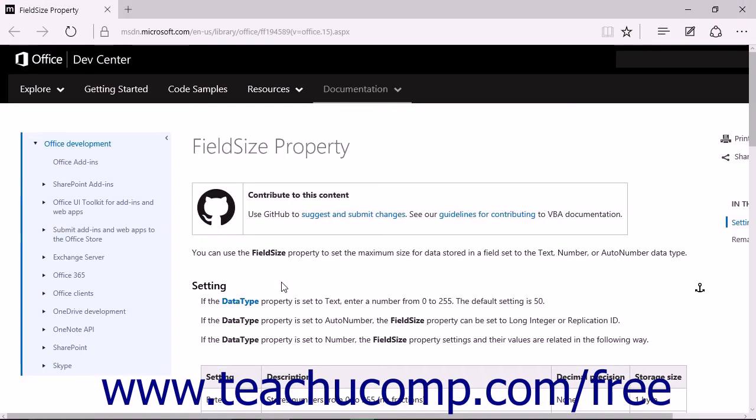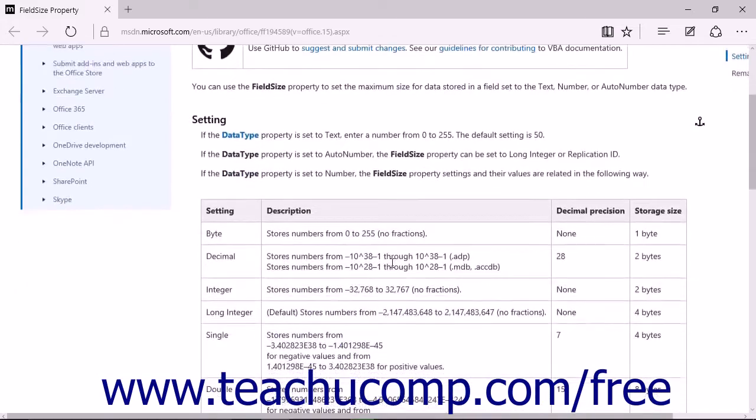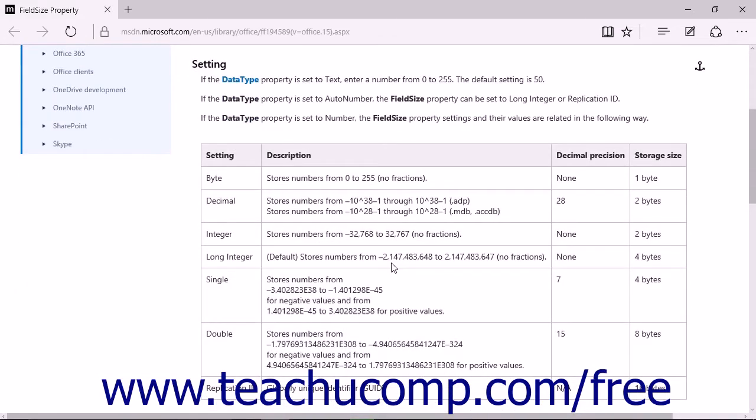The sizes available are Byte, Integer, Long Integer, Single, Double, Replication ID, and Decimal.